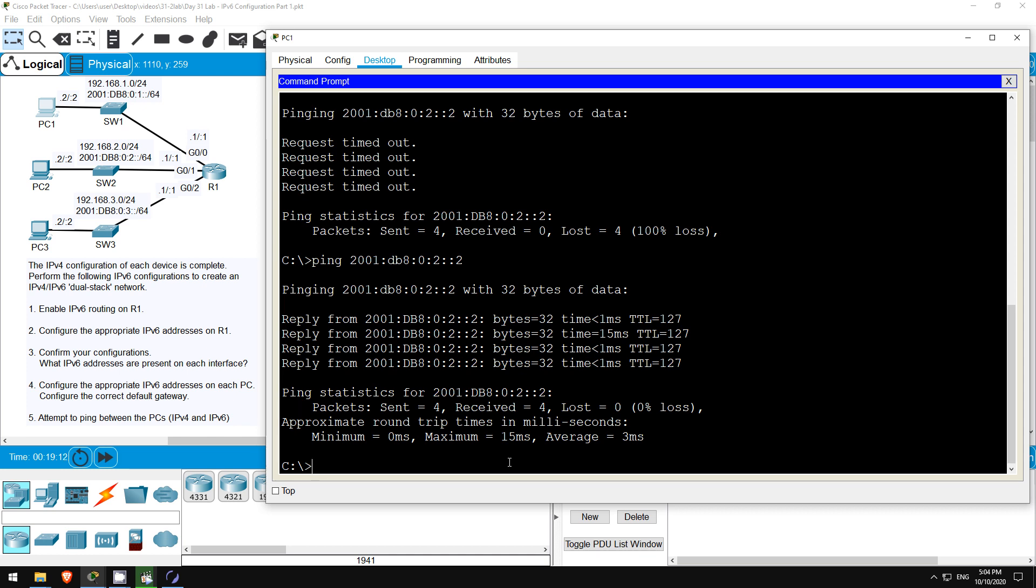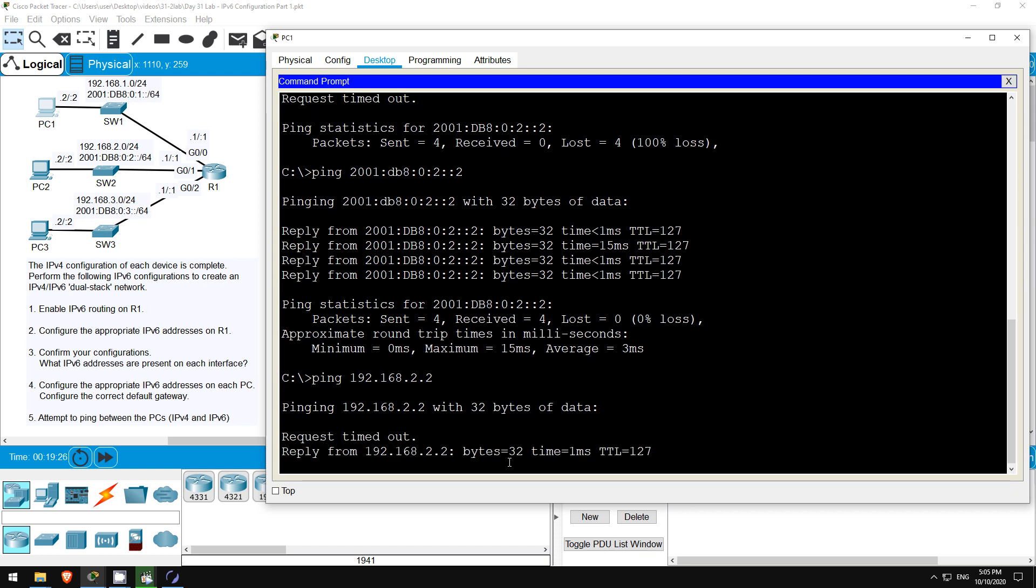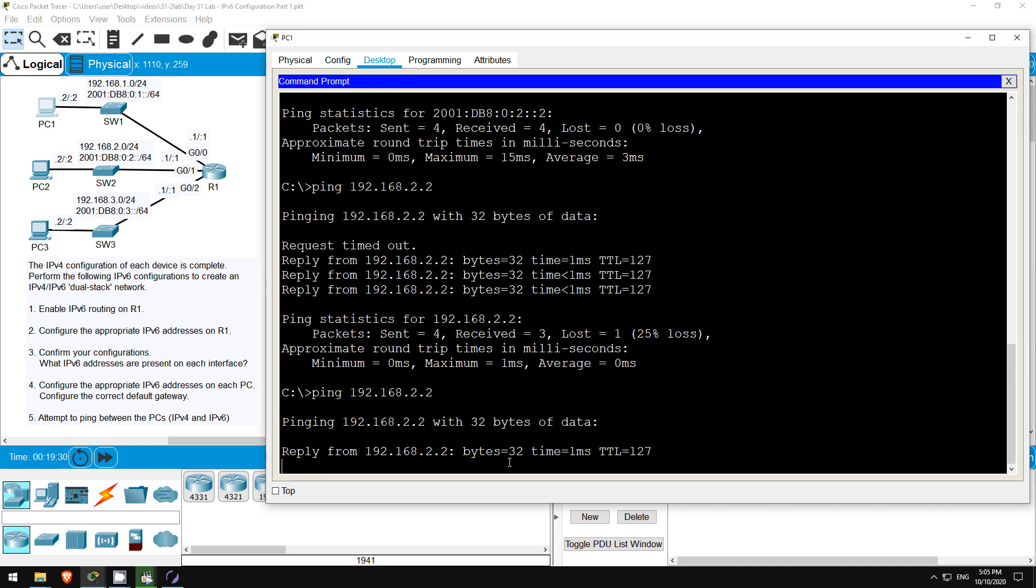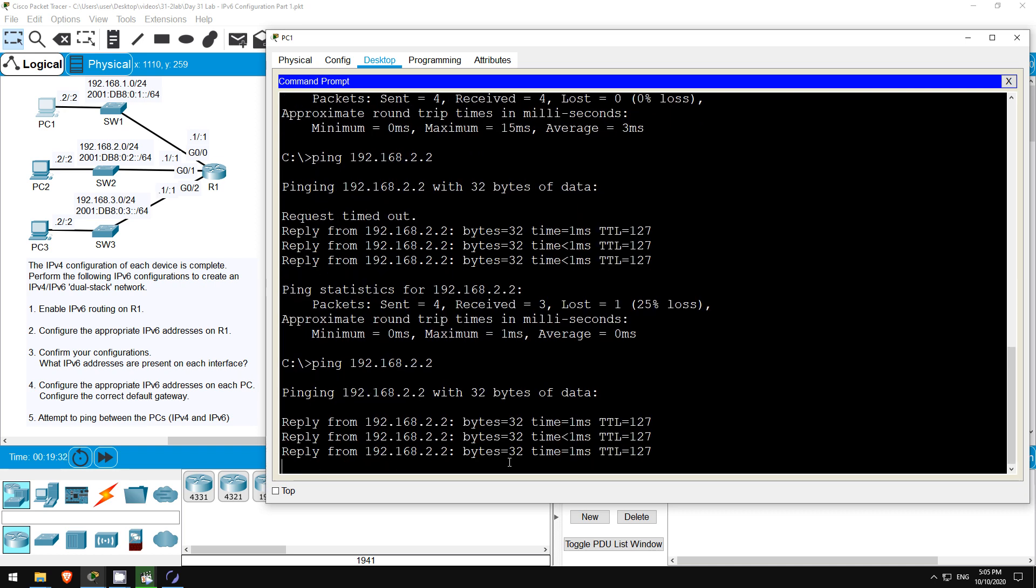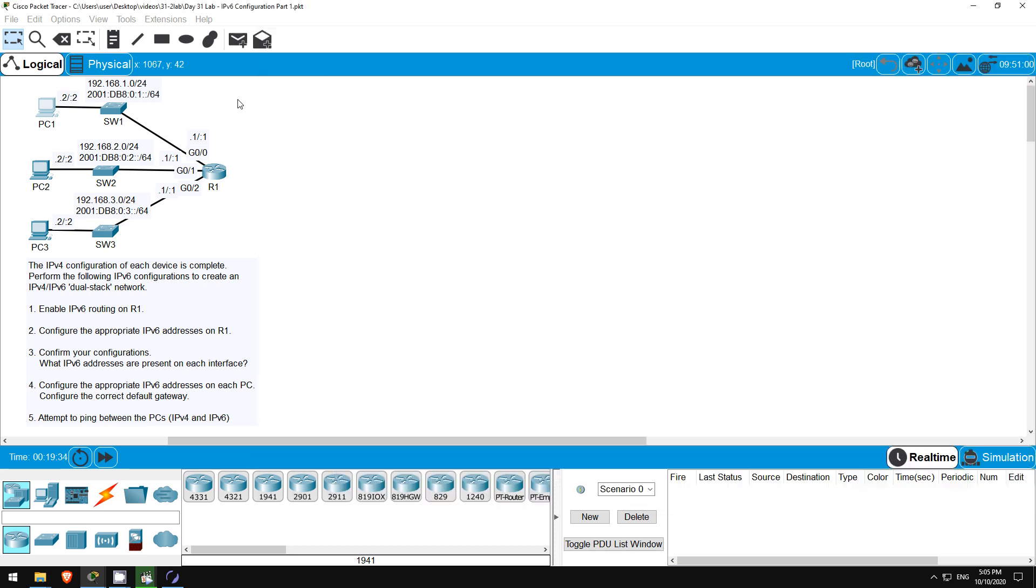Just to show that IPv4 is working as well, I'll do an IPv4 ping to PC2. PING 192.168.2.2. Okay, the ping works. So, both IPv4 and IPv6 are working. Okay, that's all for this lab. Now let's take a look at a lab in Boson NetSim for CCNA.